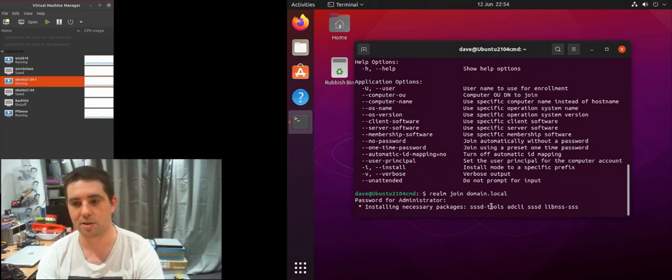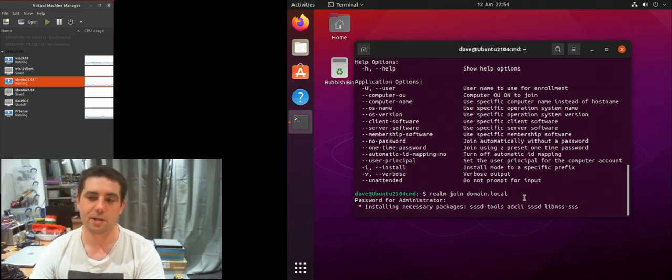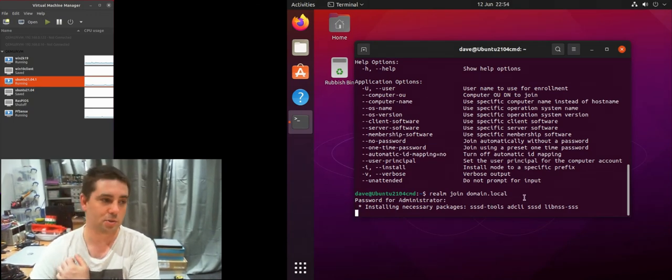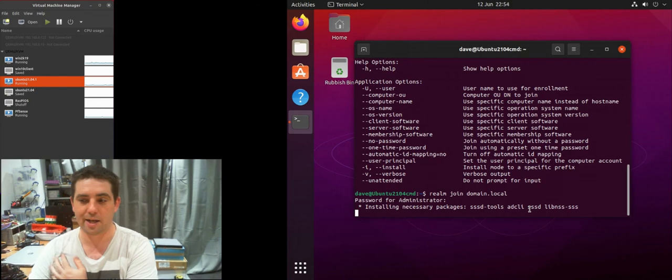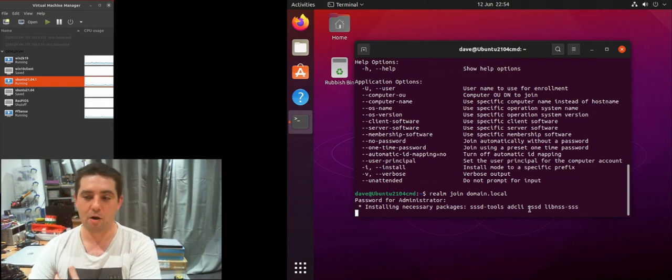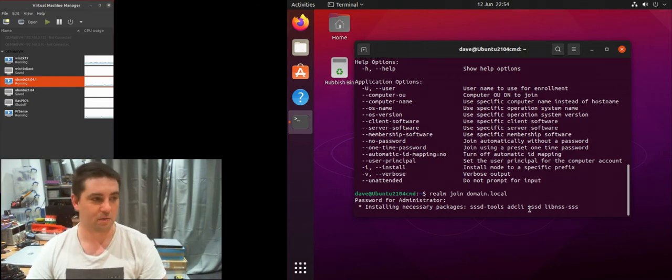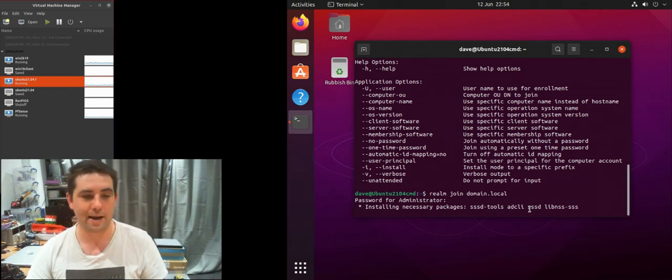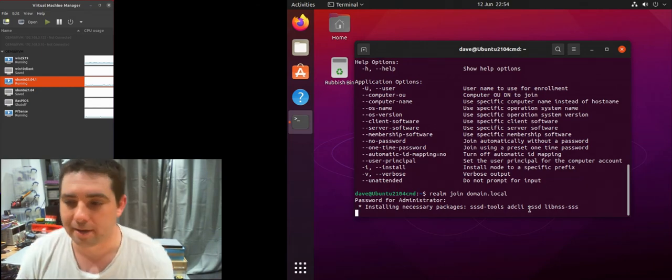It's going to go away and install some packages that it needs and then hopefully it should just configure it all and add itself to the domain.